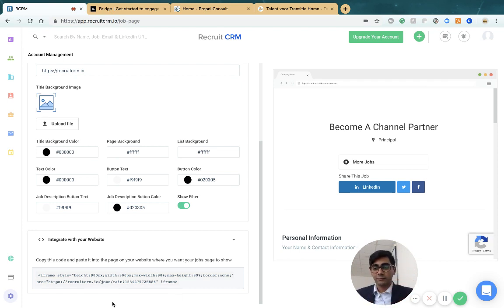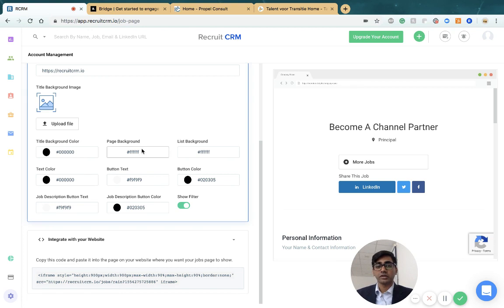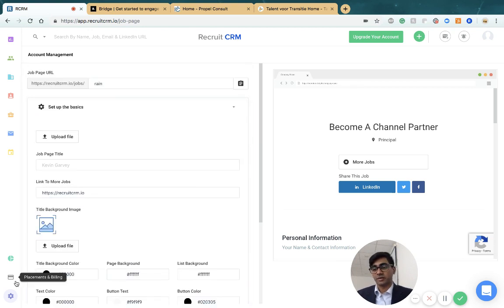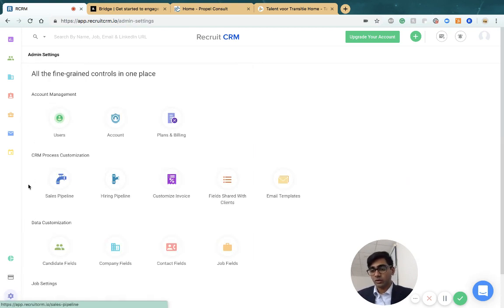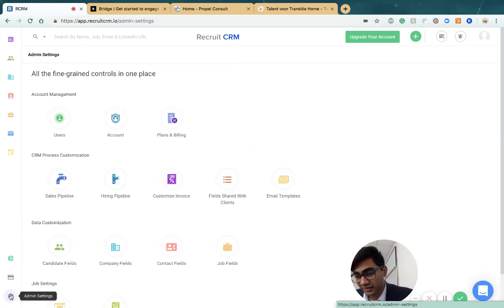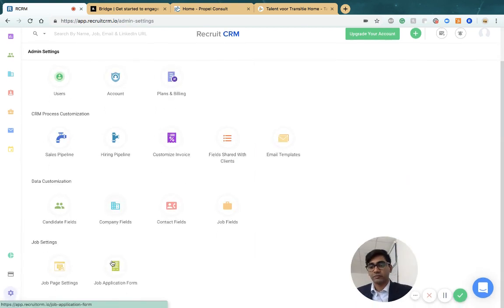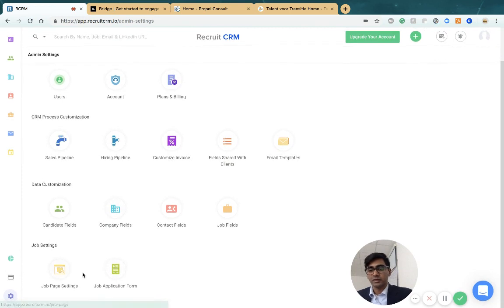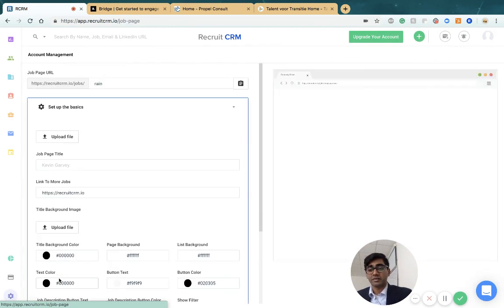First, I'll show you how you can customize your jobs page. Click the admin settings button on the bottom left of your screen and click on job page settings.